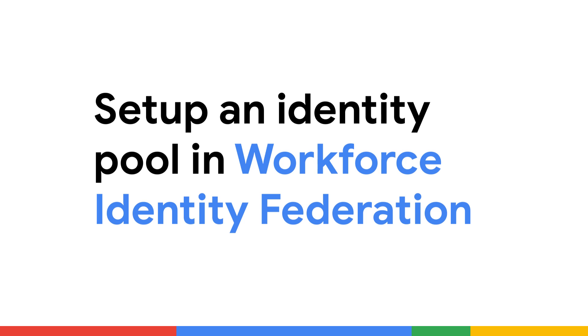Today, we're going to learn how to set up this identity pool using some of the core parts of Workforce Identity Federation.